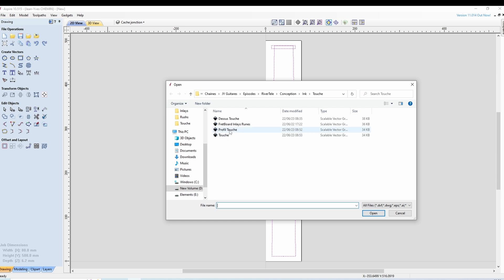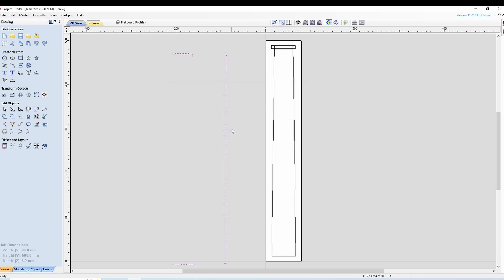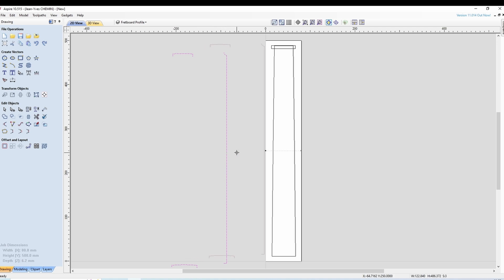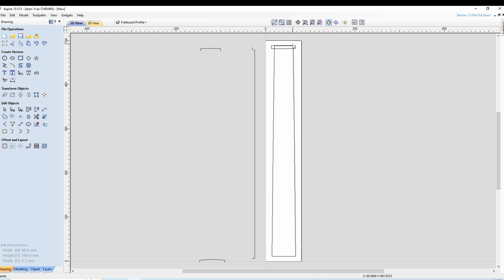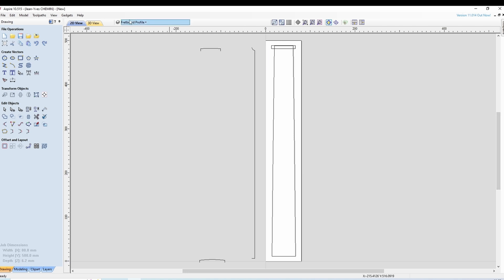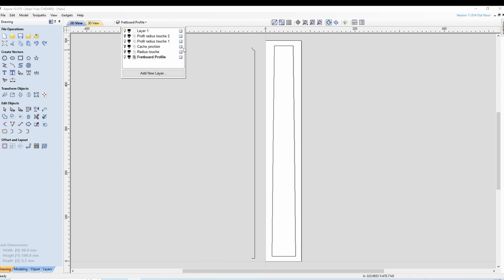On importe les profils donc j'ai un profil longitudinal et puis deux profils pour le radius là c'est des radius de 12. On va les rapprocher pour voir bien tout ça. Ici ce que j'ai importé j'ai donc le cache dont on n'a pas besoin pour l'instant et ce profil là qui est en double en fait. Donc on garde un des profils et on garde le profil longitudinal.